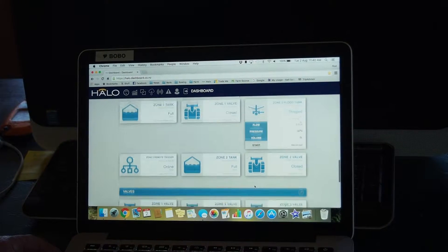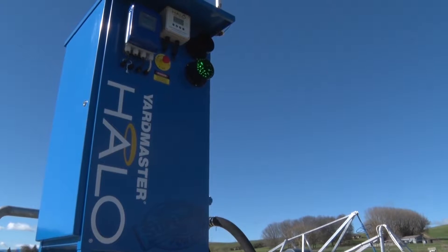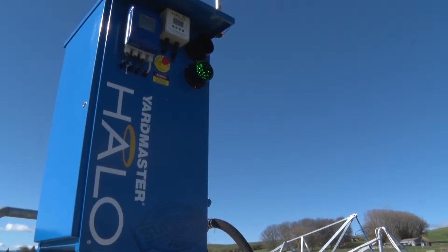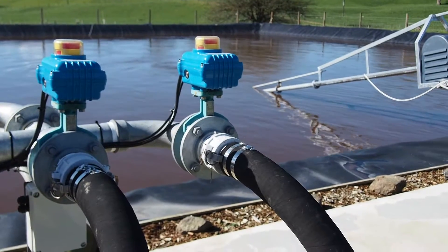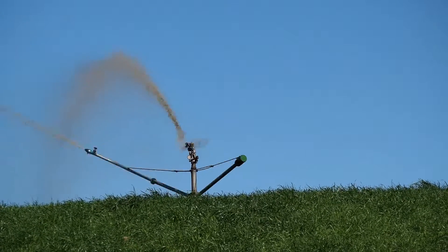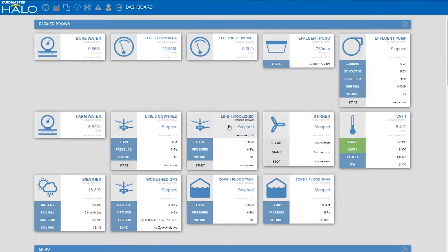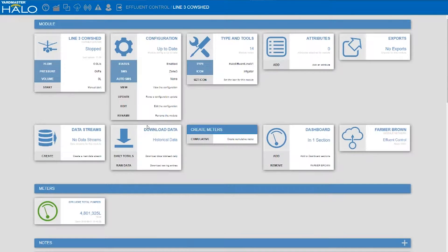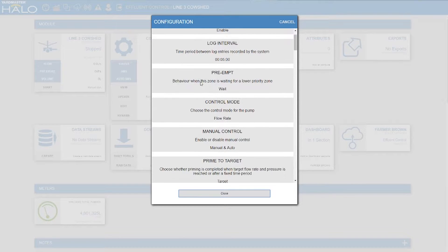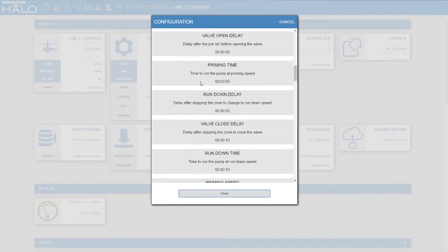Within each zone you can set up a schedule during the commissioning phase. When you push the button to start that irrigator, the pump and stir will start, the valve will open and it will go through that sequence to run the irrigator. That same sequence in reverse will be implemented when you stop the irrigator. We go into the irrigation zone — in this case it's the cow shed side — click onto that module, and within the module we have options to view the configuration with multiple adjustable points for pump control.